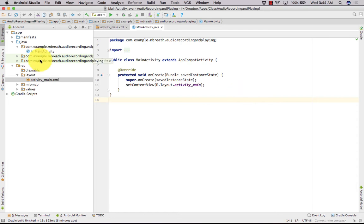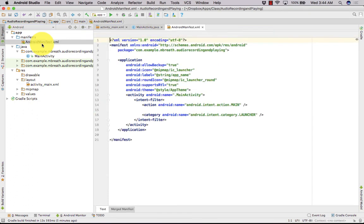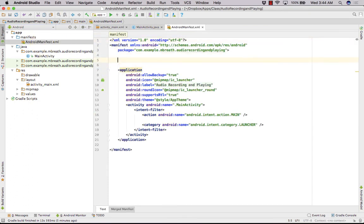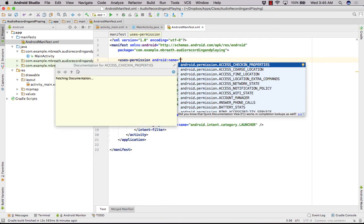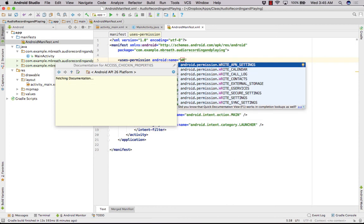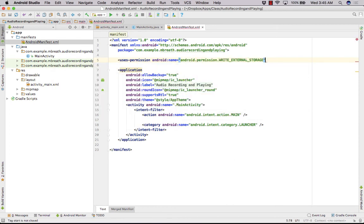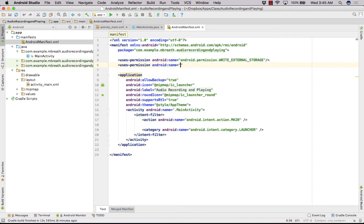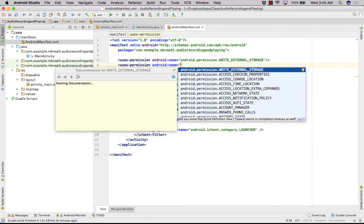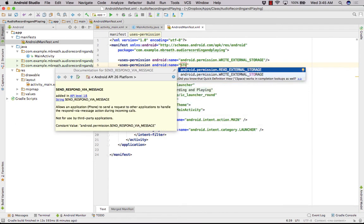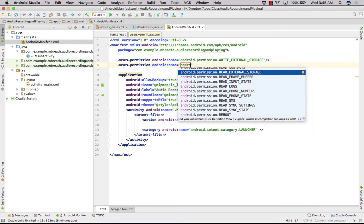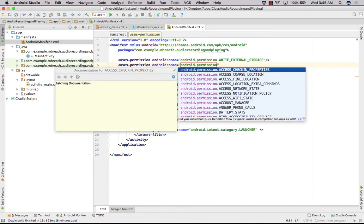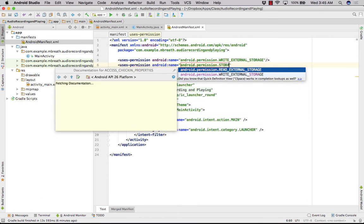First of all we need to get the permissions, so let's go into the AndroidManifest.xml file. We need a uses-permission for WRITE_EXTERNAL_STORAGE, and then we need another uses-permission for READ_EXTERNAL_STORAGE as well.